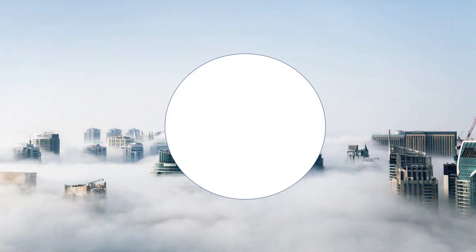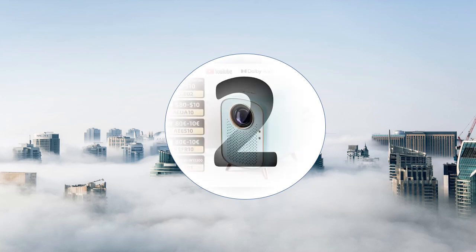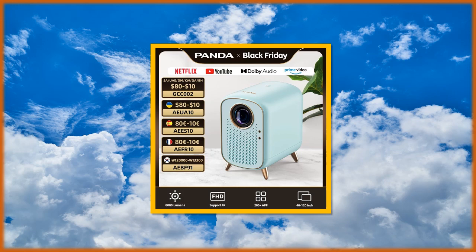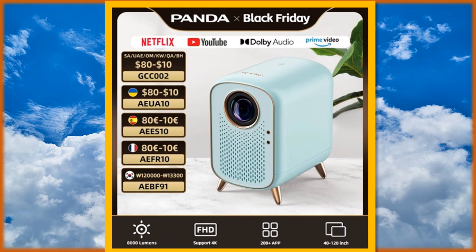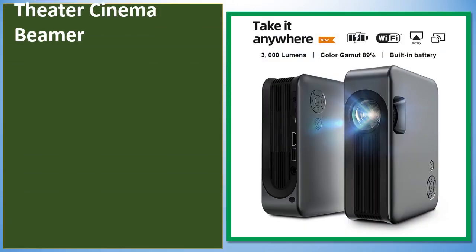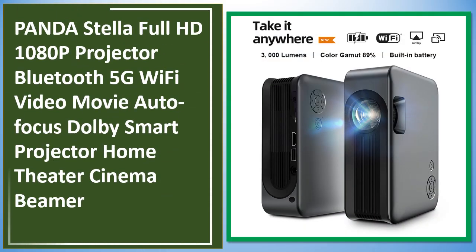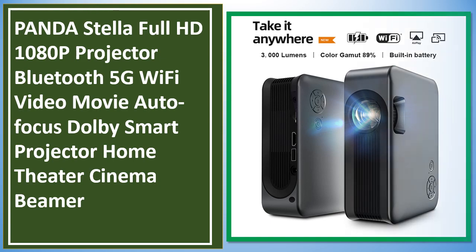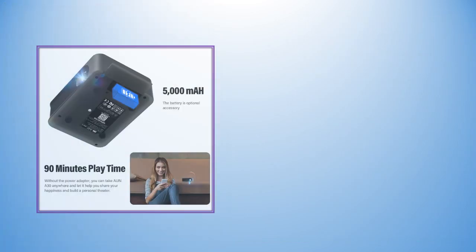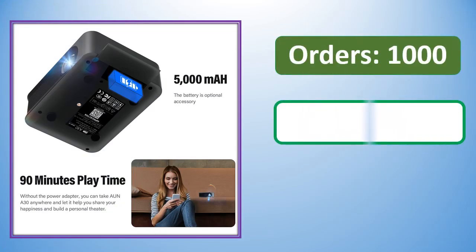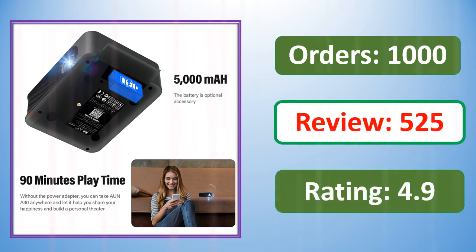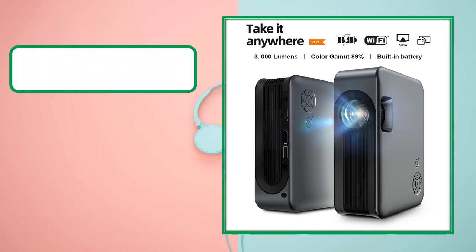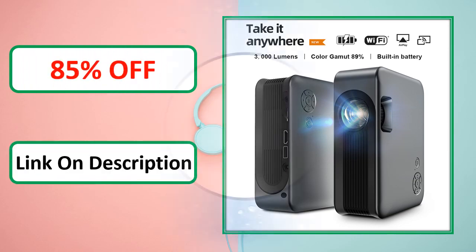Percent off, link on description. Link on description.